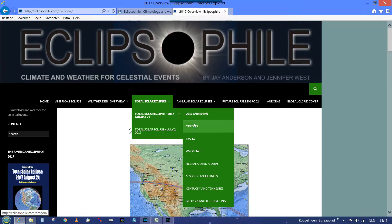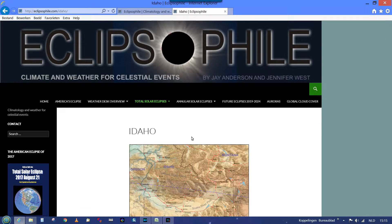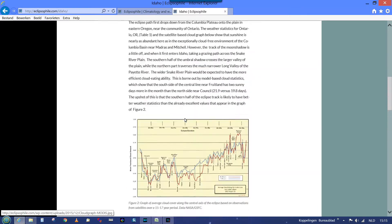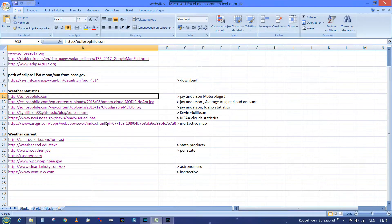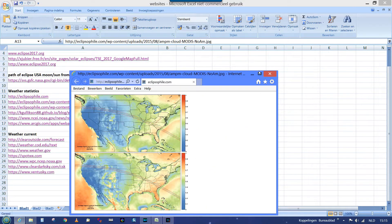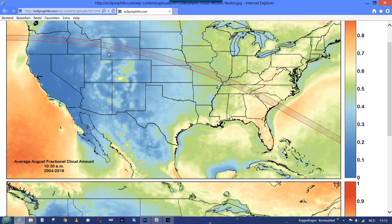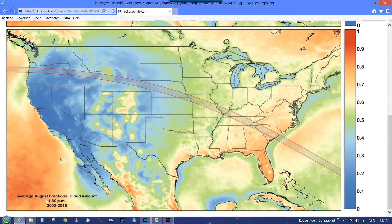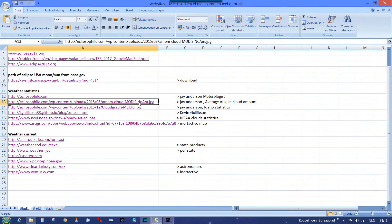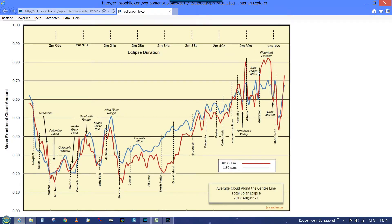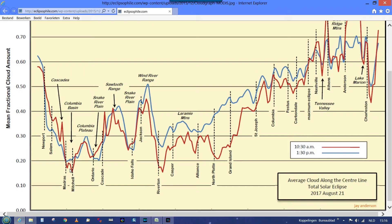You can look per state — like Idaho, which is the one we're looking at — to see the specific state data and suggestions about the best place in that state to watch the eclipse. Also from Jay Anderson's site is this average August cloud amount, shown for two times: 10:30, which is the time of the eclipse, and 1:30. And there's also a map of average clouds along the center line of the total solar eclipse, which helps in narrowing down the choice of where you'd like to be.